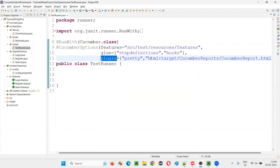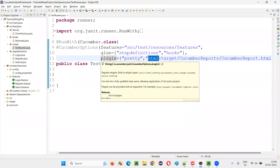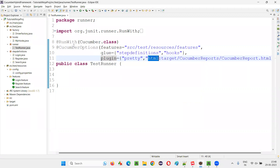To this plugin property, we specify the details of the Cucumber report to be generated. First of all, we specify which type of report — it is an HTML type of report. So here we have to mention HTML.